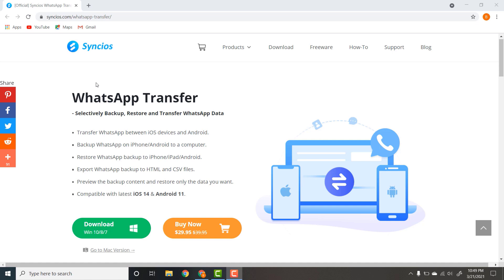Hey guys, welcome back to a new video. In this video, I am going to show you how you can transfer your WhatsApp between iOS and Android devices.